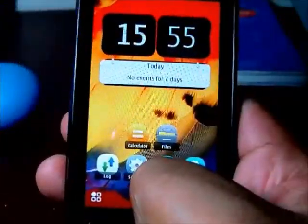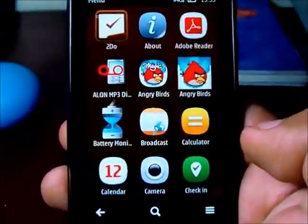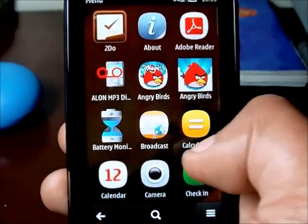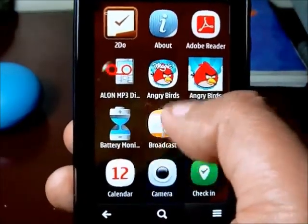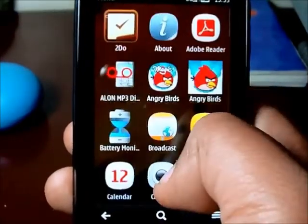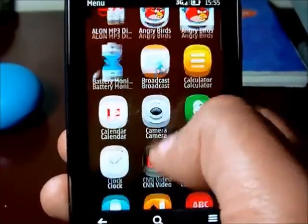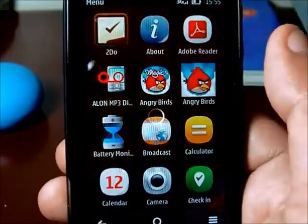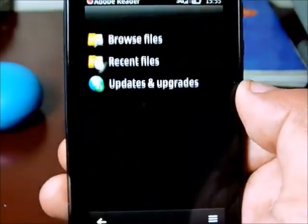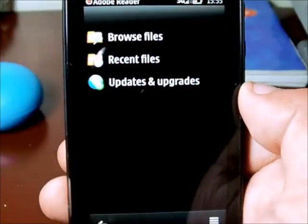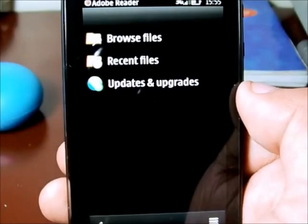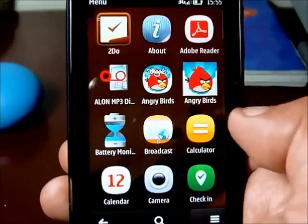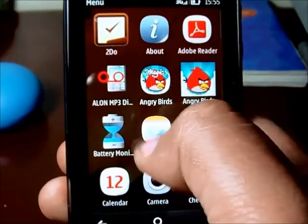We'll go to the menu now. This is how the menu looks like on a Nokia 6. We have the Adobe Reader, which reads all your PDF files, and the Angry Birds games app.